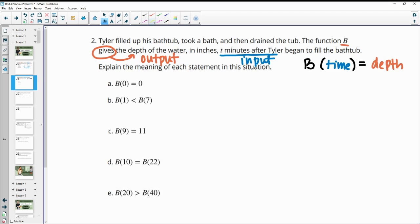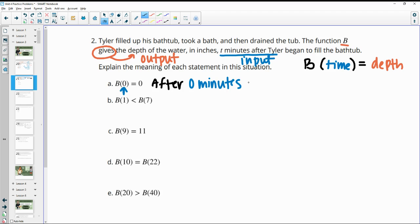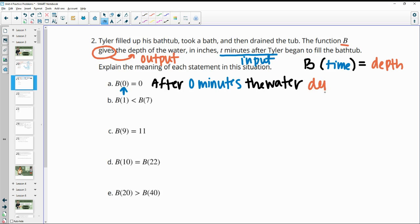So this first one says the input is zero. So after zero minutes, the depth is zero — after zero minutes, the water depth is zero inches.